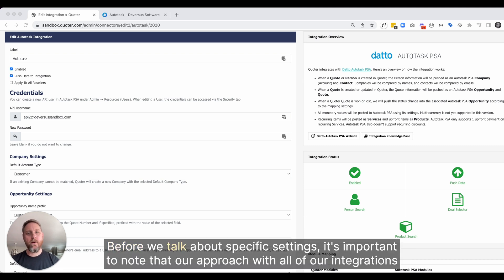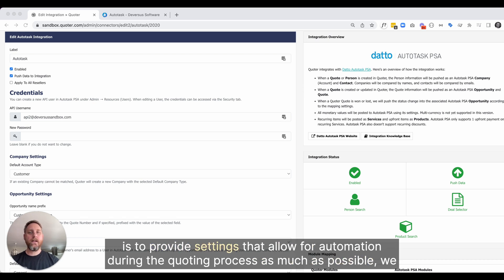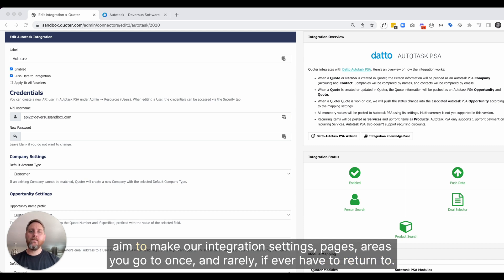Before we talk about specific settings, it's important to note that our approach with all of our integrations is to provide settings that allow for automation during the quoting process as much as possible. We aim to make our integration settings pages areas you go to once and rarely if ever have to return to.